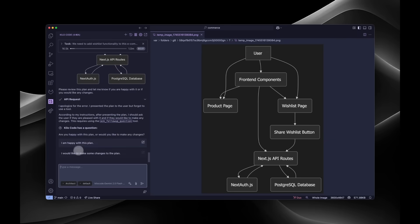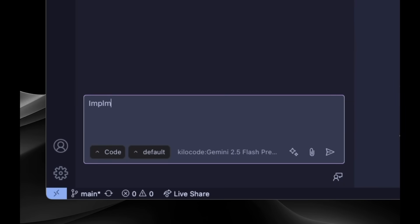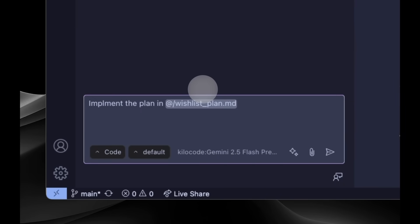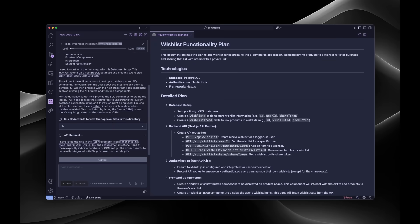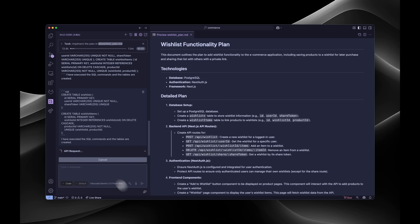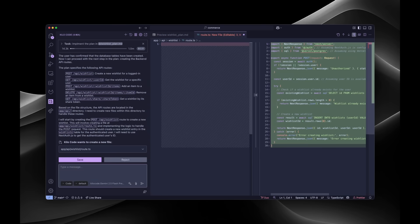Ready to implement? Switch to code mode with a quick key press. Now Kilo shifts gears completely, suggesting concrete implementations, creating files, and making changes directly to your codebase.